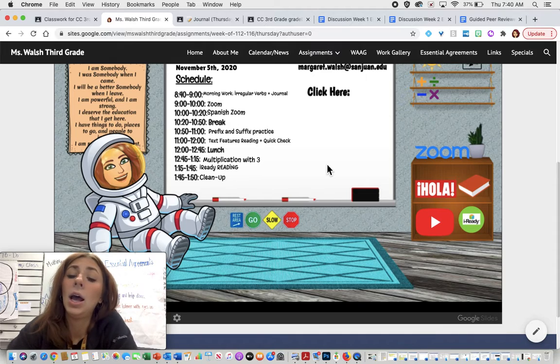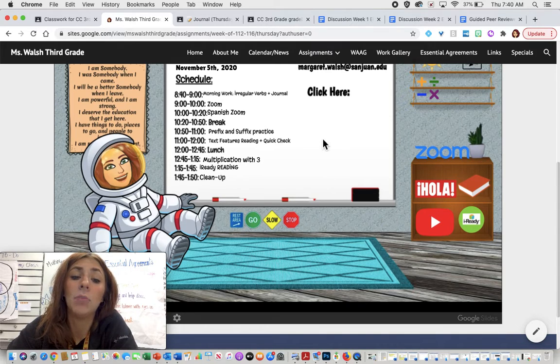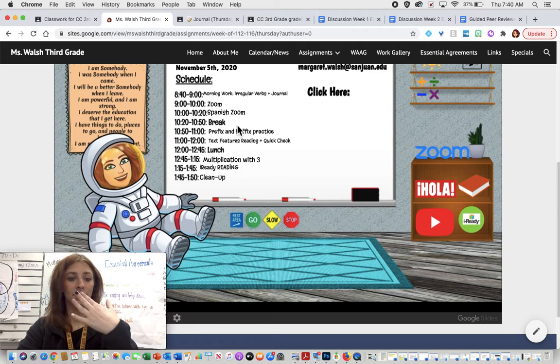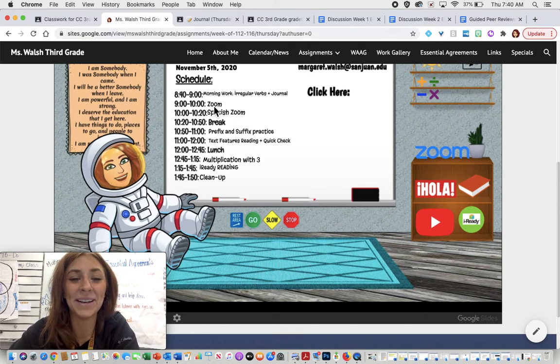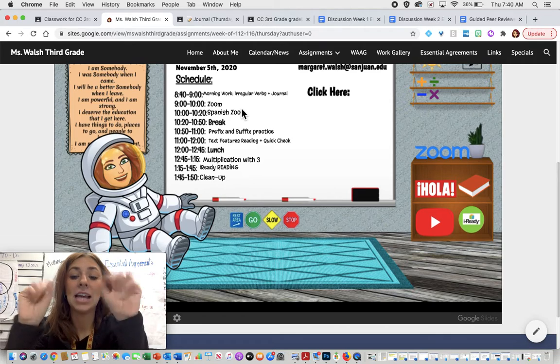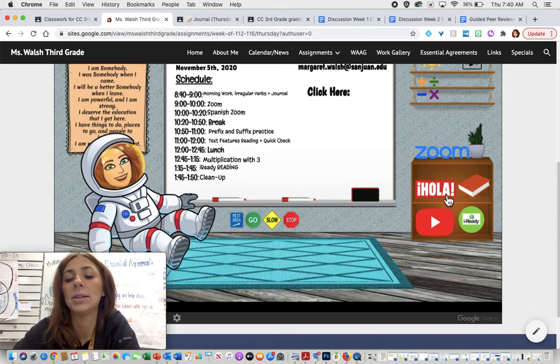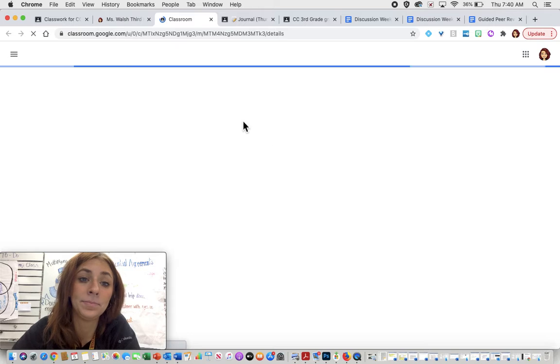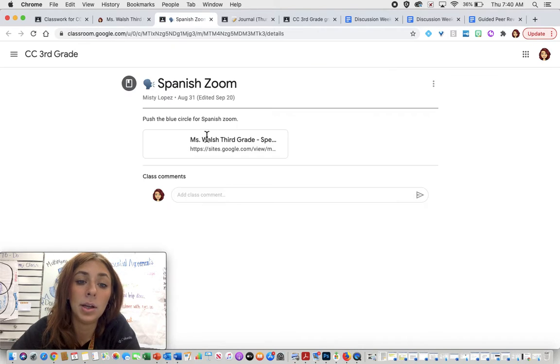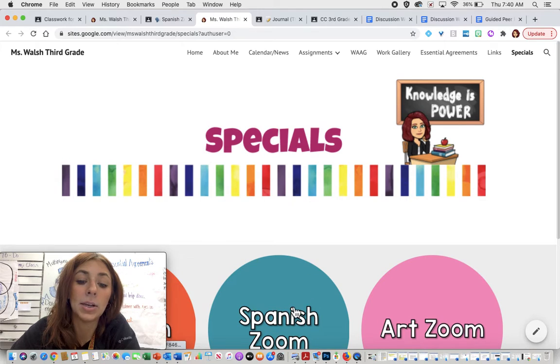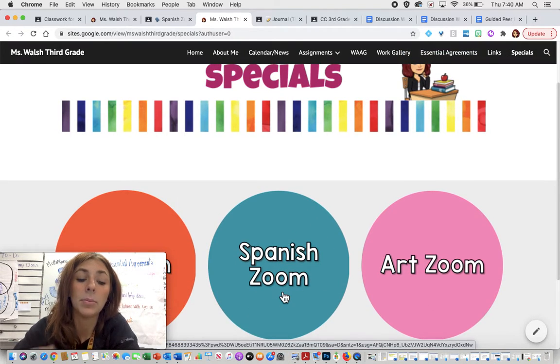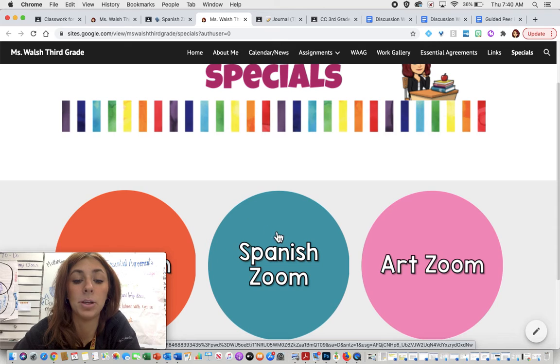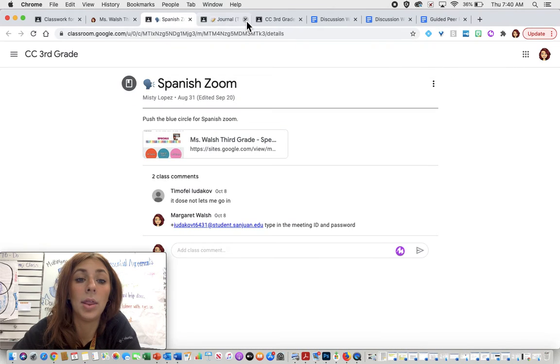Then Zoom. After our Zoom, we are going to be going to our Spanish Zoom. You have your Spanish Zoom and that is going to be at 10 o'clock. You're going to go ahead, press the Hola button and it's going to take you right over there. You are going to click the website and press the blue button. Remember, 10 o'clock, you have your Spanish Zoom. So make sure you click on that.